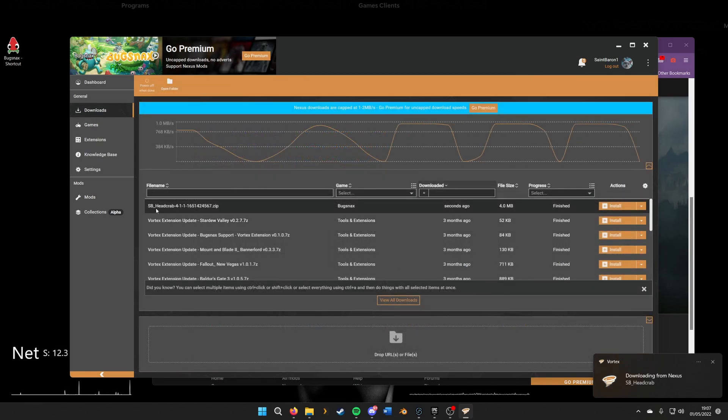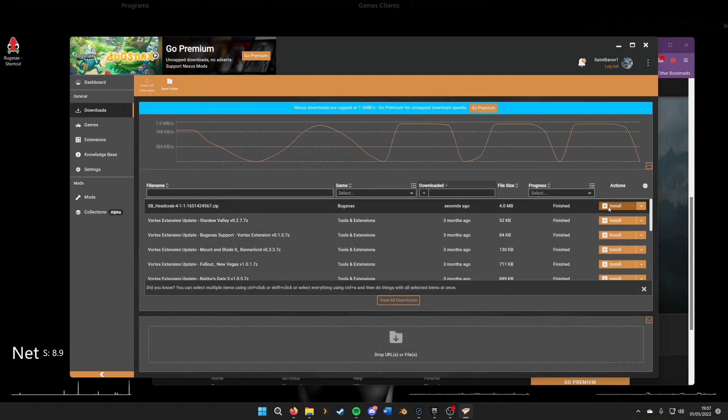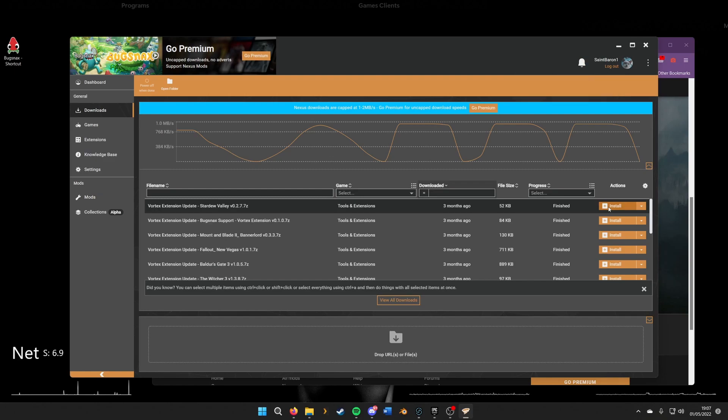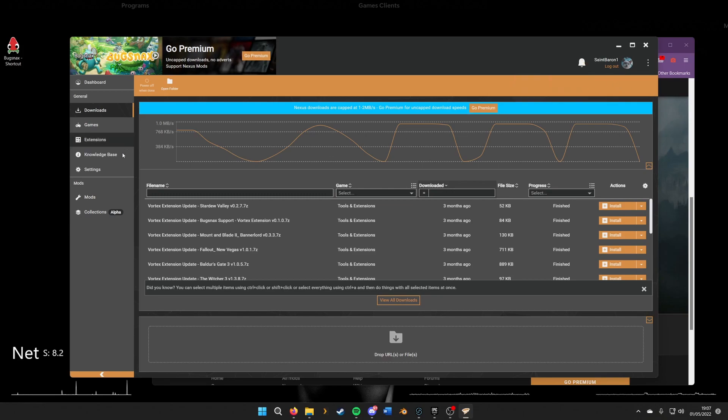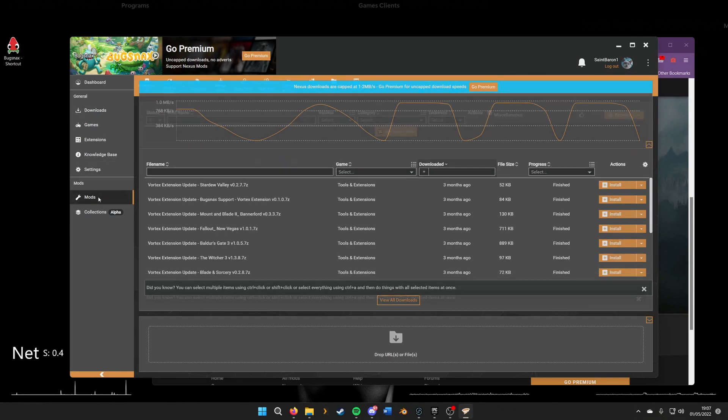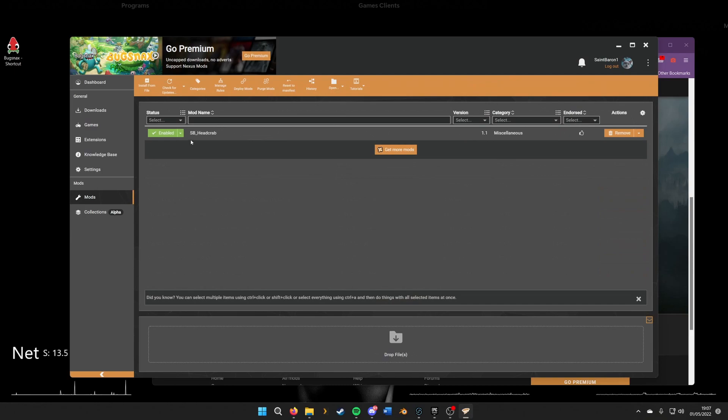As we can see, it's downloaded. Then we just click install and click enable, which actually enables the mod to work. When we check our mods section here, we can see that little icon and that this is now installed.